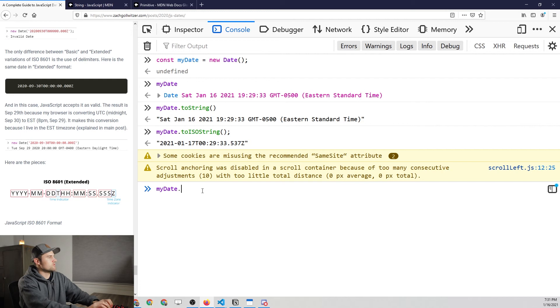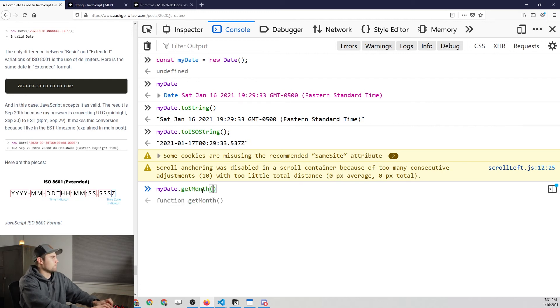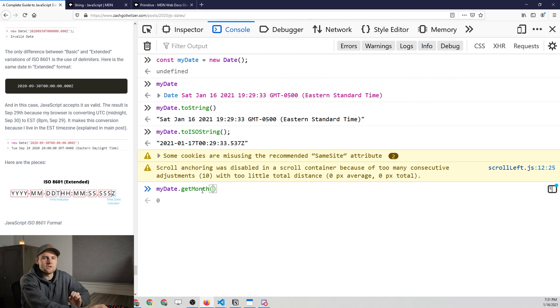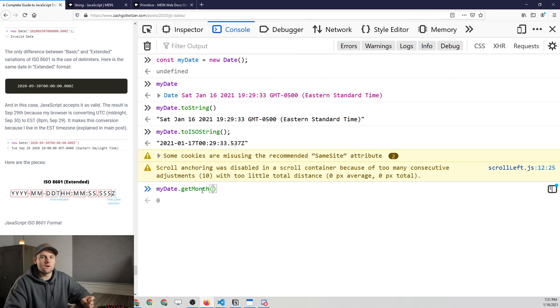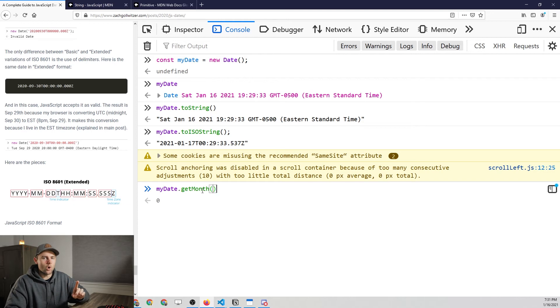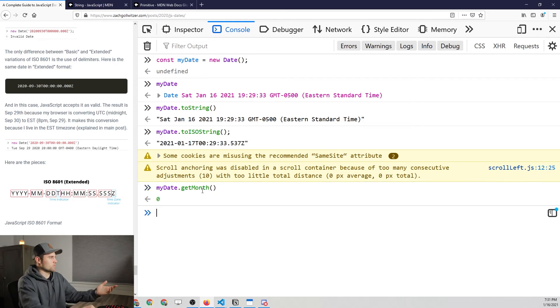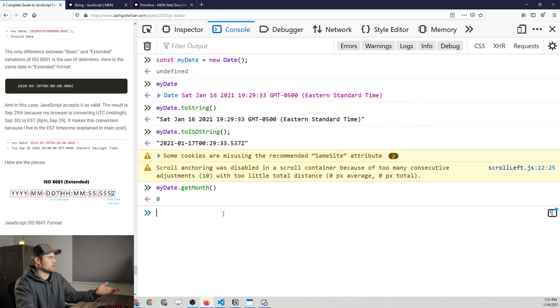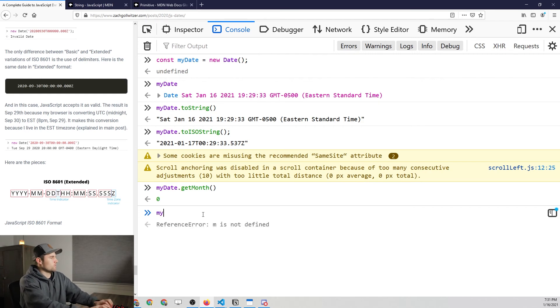We can also use my date dot get month, which is a little bit unique because this is going to return the zero, or it's going to return the month of the year, but it's going to use zero indexing. So instead of January being equal to one, January is equal to zero, which is what we're seeing here since this is being filmed in January.